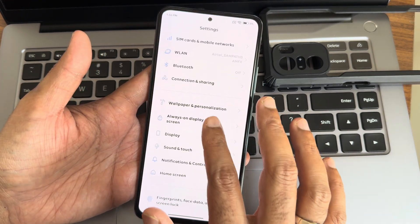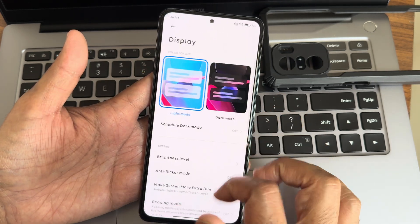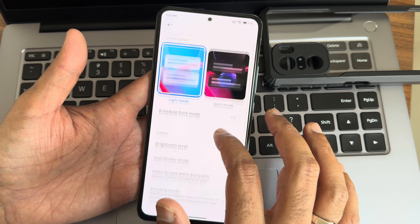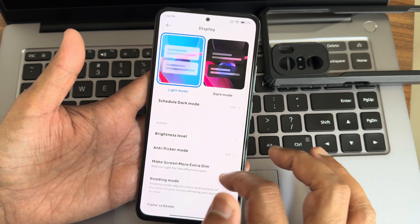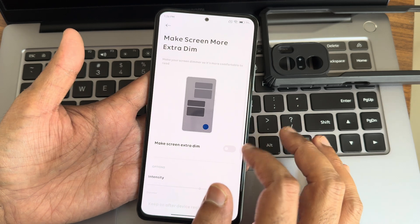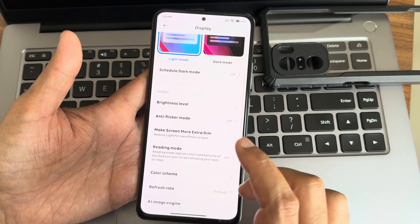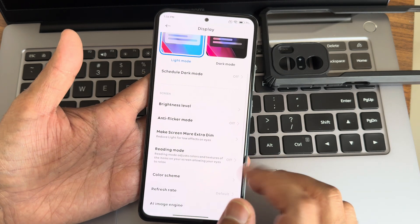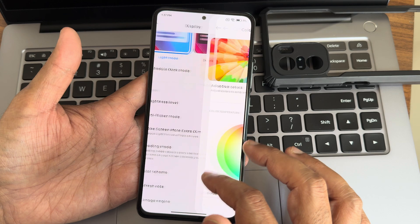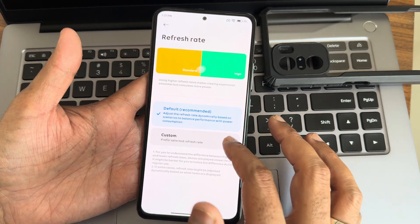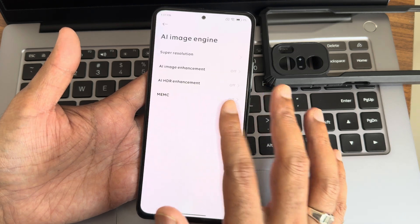Continuing in settings — Always-On Display and lock screen have more options. Under display settings you get light/dark mode scheduling, brightness level, sunlight mode, smooth transitions, extra dim, reading mode, and a color scheme section with plenty of options.